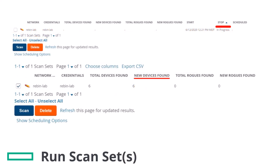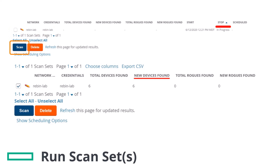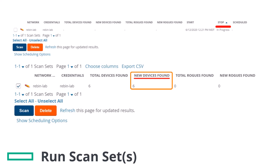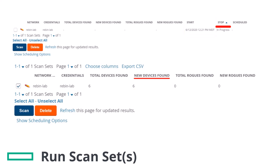Once a scan has been defined on the Device Setup Discover page, Airwave can now scan for devices. To run the scan set, check the box next to the scan, hit Scan, and then the scan immediately begins. The Stop column indicates the scan is in progress. To stop the scan, click the column heading and refresh the page after several minutes have passed. Then look at the new devices found. When the Start and Stop columns display date and time information, the scan is available to display results.